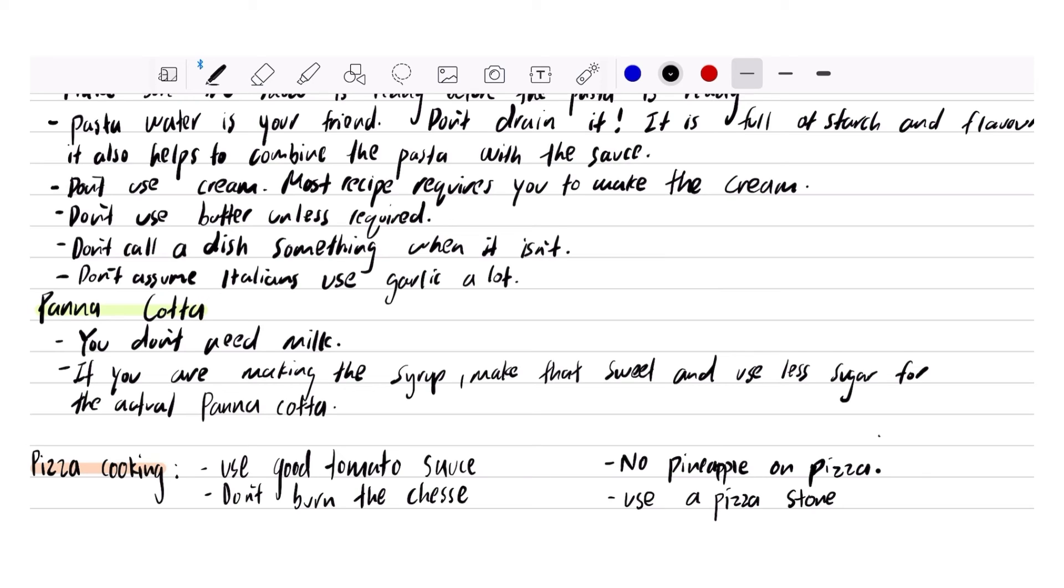Pizza cooking. Use good tomato sauce. Australia and New Zealand's tomatoes are not good for Italian dishes. Our tomatoes are good for salads.